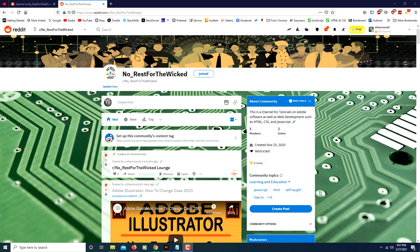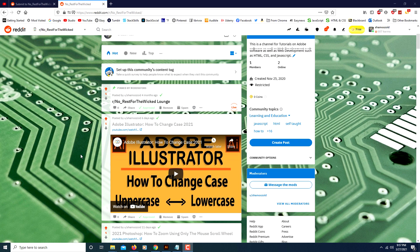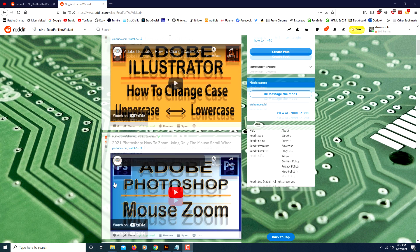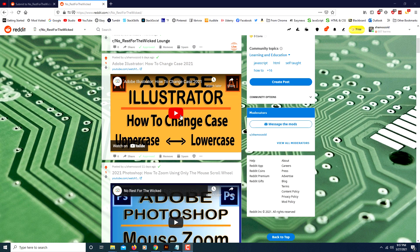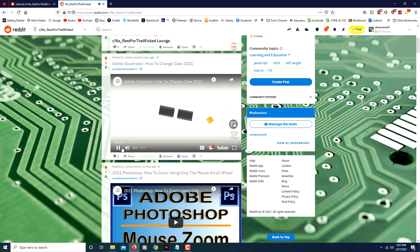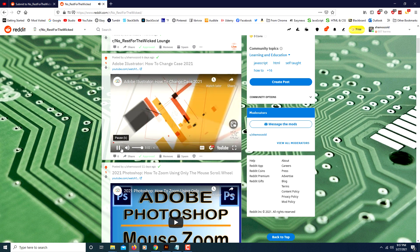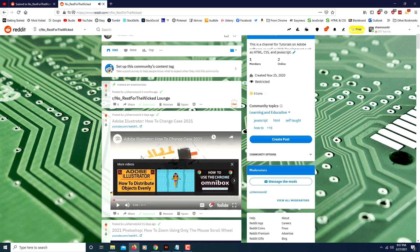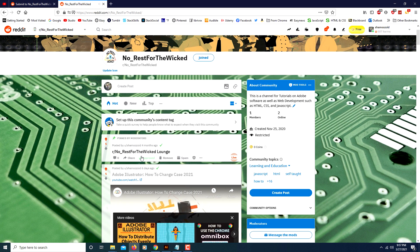This is a tutorial video on how to embed YouTube videos on Reddit. This right here is my Reddit page and as you can see I have all these YouTube videos embedded in my page — you can play them right from here. There are actually a couple of different ways you can do that.